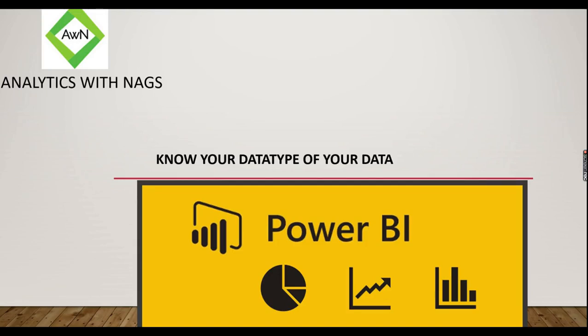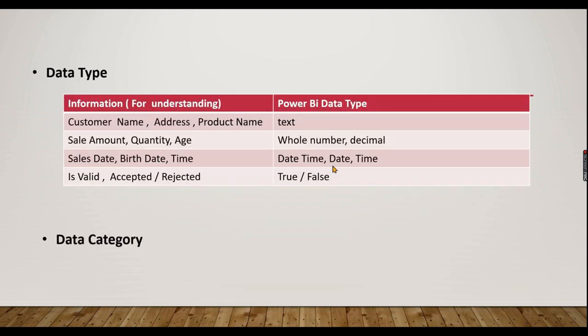Analytics with Nags. In this video, I'm going to talk about data types and how they are useful in Power BI, the reporting tool. Let me define how to use the proper data types in Power BI.